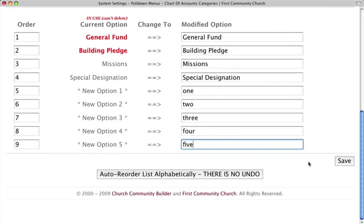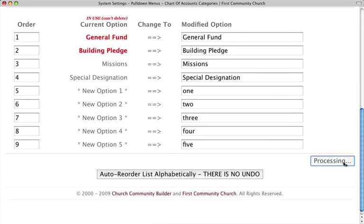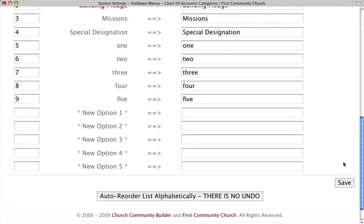You may add funds five at a time by adding one fund to each of the five blank option boxes and clicking Save. There is no limit to the number of funds you may create.